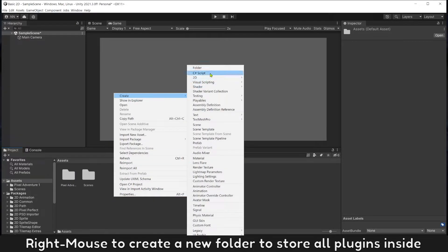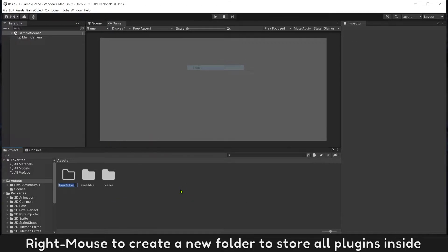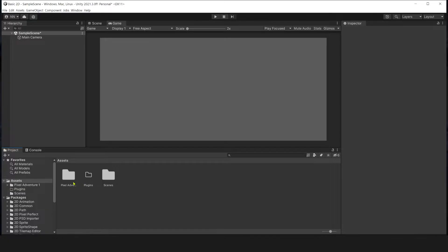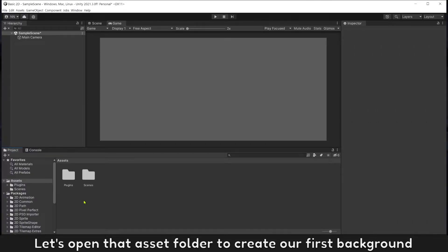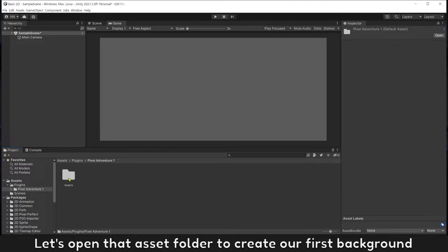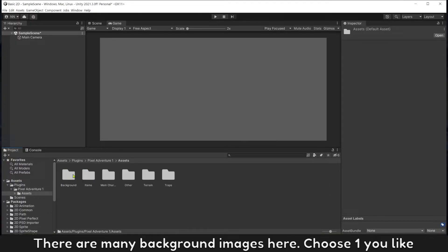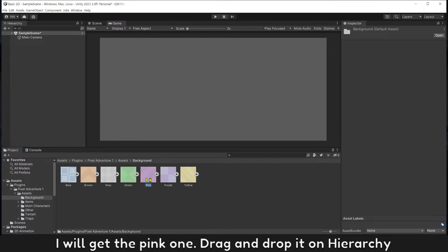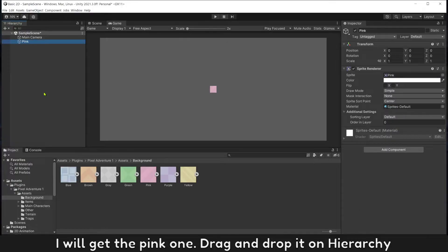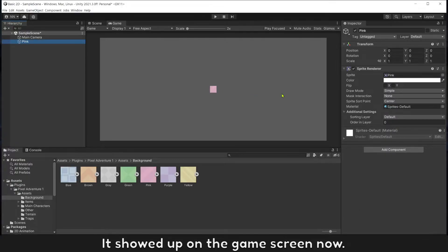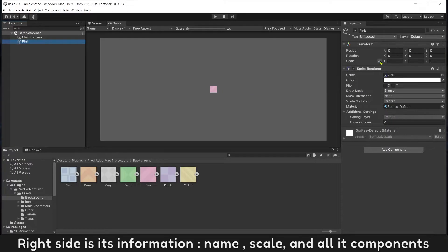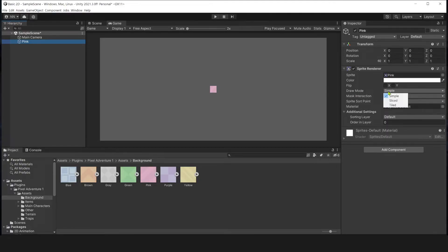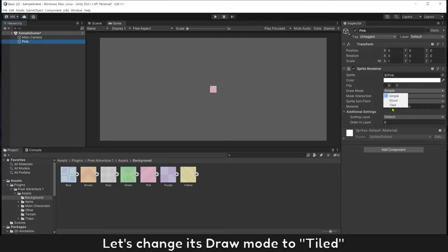This folder is what we have after importing. Right mouse to create a new folder to store plugin inside. Let's open that asset folder to create our first background. There are many background images here, choose one you like. I will get the pink one. Drag and drop it on Hierarchy. It shows up on the game screen now. Right side is its information, name, scale, and all its components. Change its draw mode to Tiled.